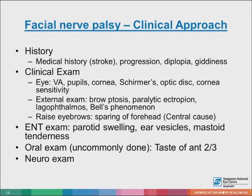What is the clinical approach? First, take a proper history including medical history, any ischemic risk factors, stroke, progression of symptoms, any diplopia, and any giddiness. For clinical examination, we need to check vision, the pupils, and the cornea.